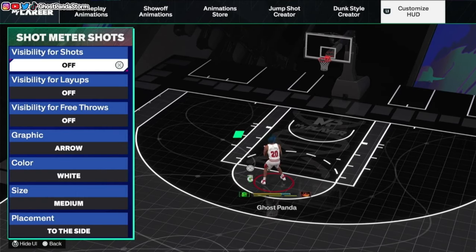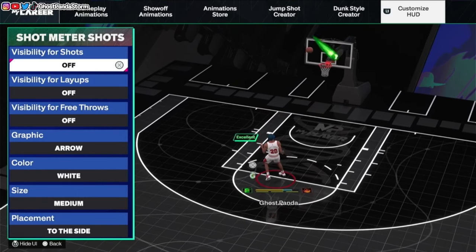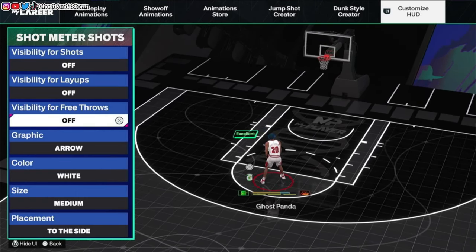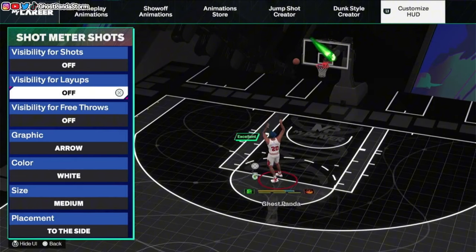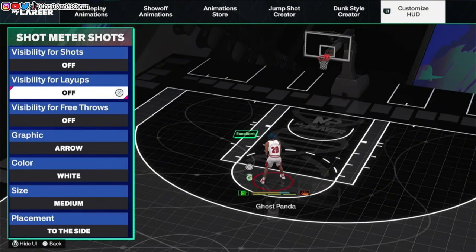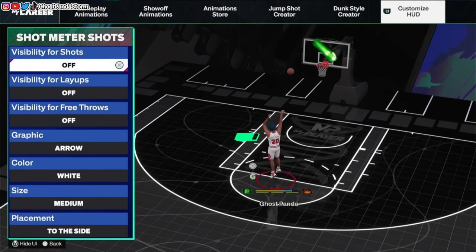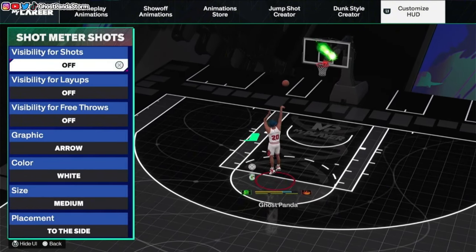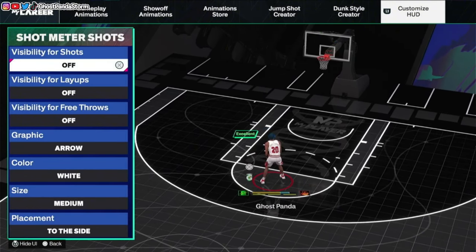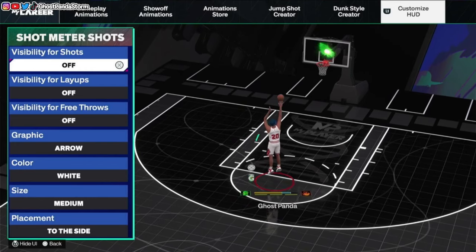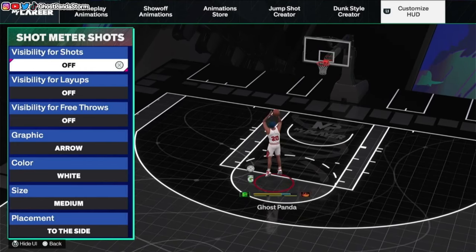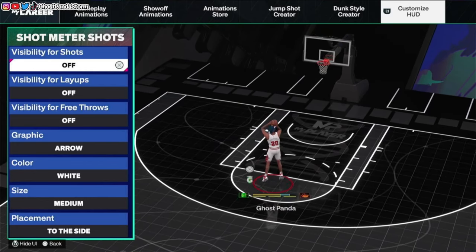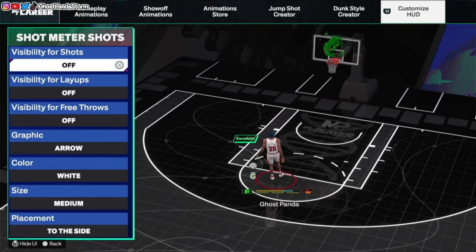You can turn it off for different things - jump shots, layups, free throws, etc. Maybe you want to leave it on for certain things and turn it off for some other things, and you can mix and match however you want. That is how you go about turning on or turning off your shot meter.